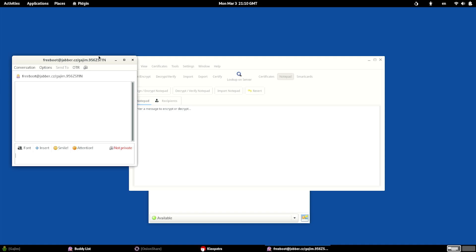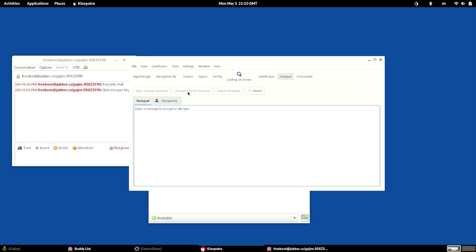And here on our Tails desktop, you can see that we just got an IM from somebody. And it looks like this person says, hey, let's chat, give me your key. Okay, so now I can actually get my key and give it to them.